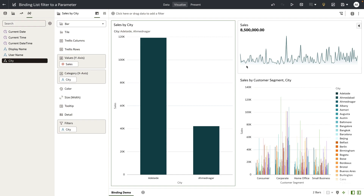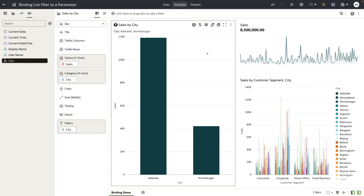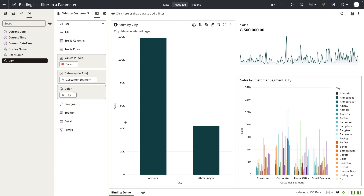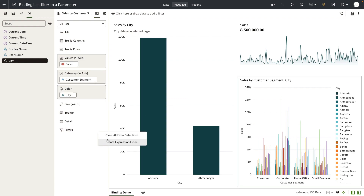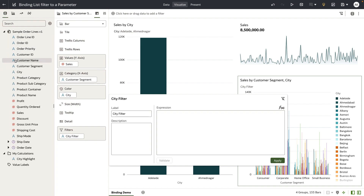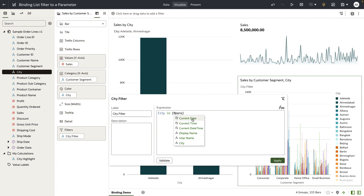To do this, I don't want to pass these values to my tile visualization, but I do want the city values to be applied as filters to this bar chart which shows sales by customer segment and city. So I'm going to select this bar chart and add an expression filter. Let's call this 'city filter' and bring in the city column from the dataset, and I'm going to write a simple expression that says city is in the parameter value.